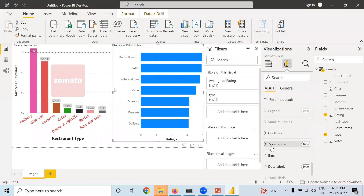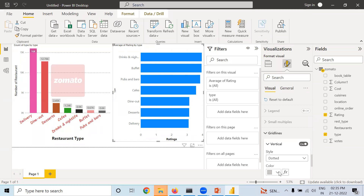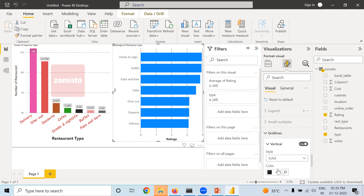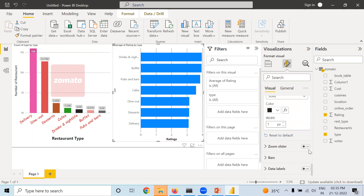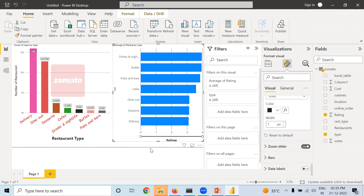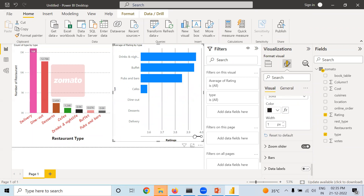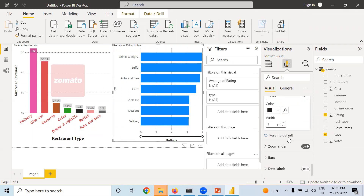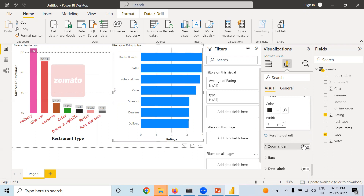Next is Grid Lines. Grid lines are not visible at all — you have to change the color to make them visible. Now they are more visible. If you want them in solid form, that is possible. Here you can also apply Zoom Slider wherever a numerical value is present — the zoom slider will appear. You can make it on or off based on your convenience.